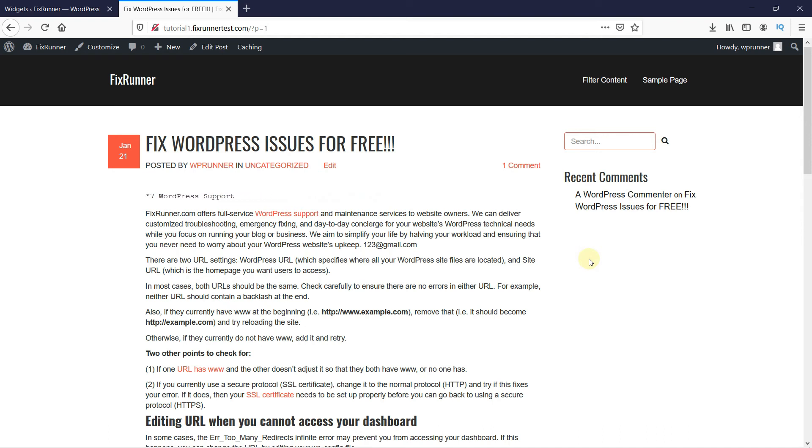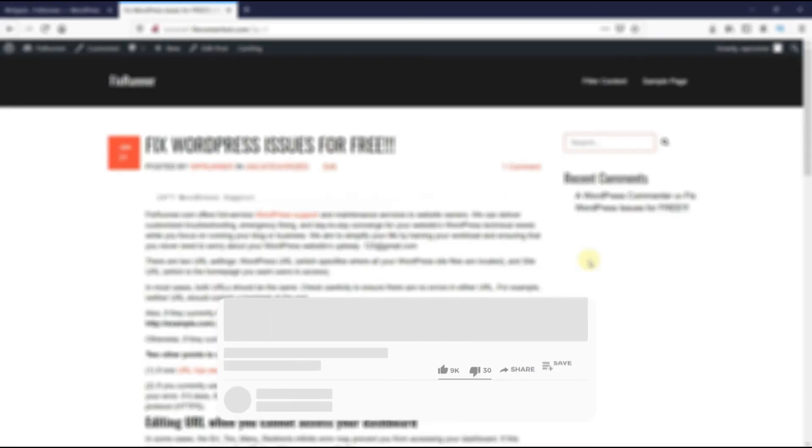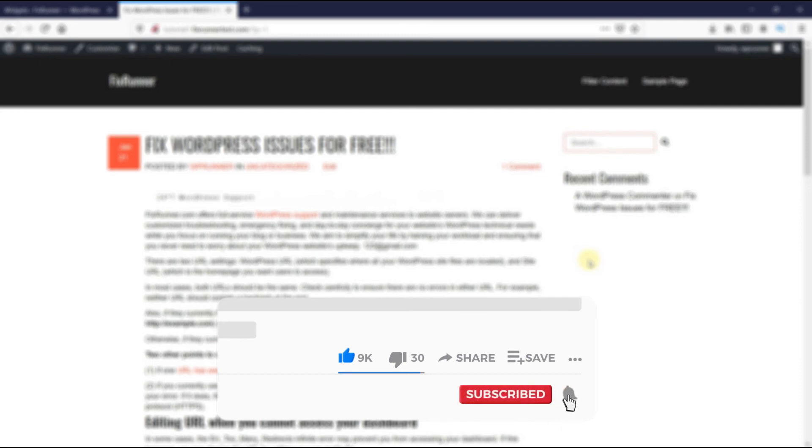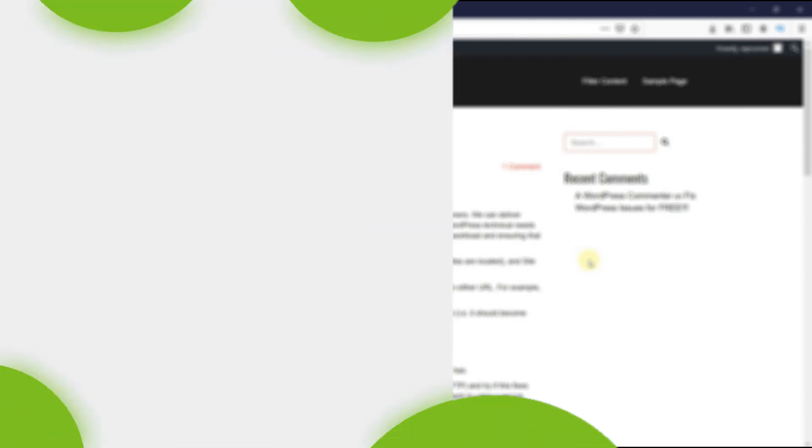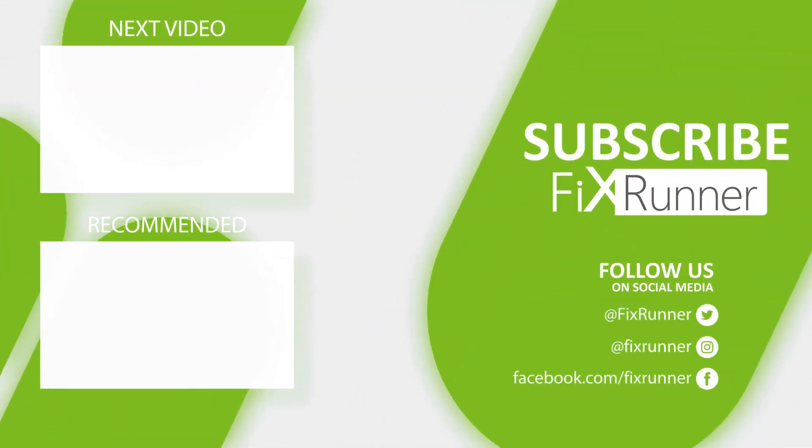That's it for today's video. If you have any questions or comments, please leave them in the comment section below. And if you like this video, please click on the like button. If you're new to our channel, hit that subscribe button and tap the bell icon so that you don't miss any of our future videos. Thanks for watching. We'll see you on the next one.